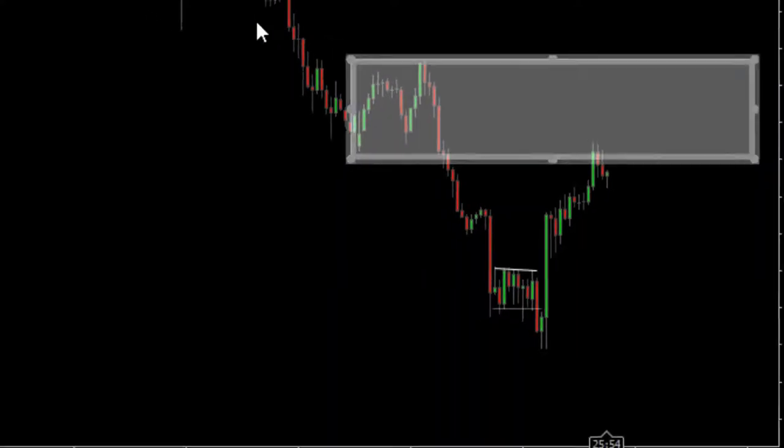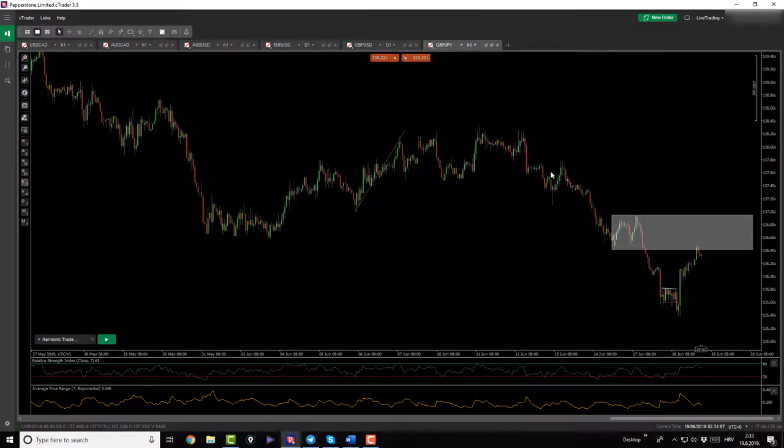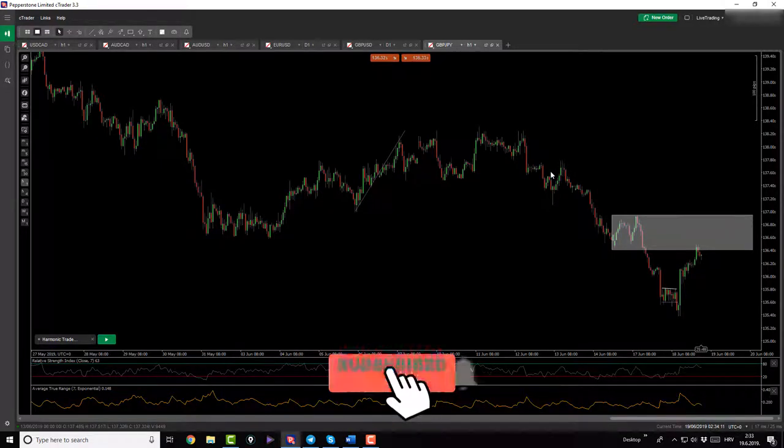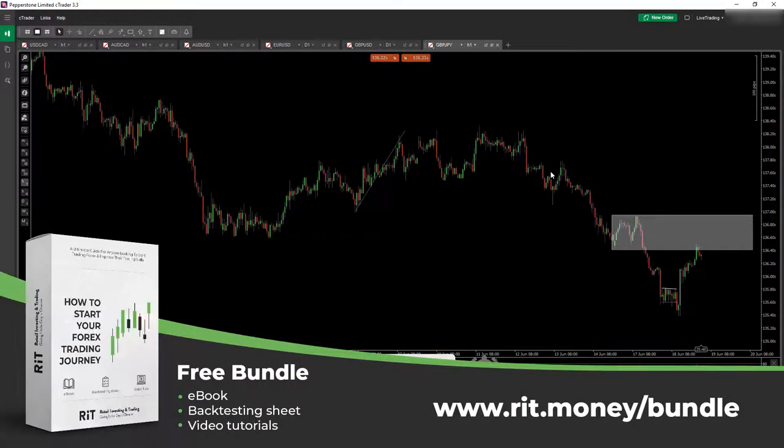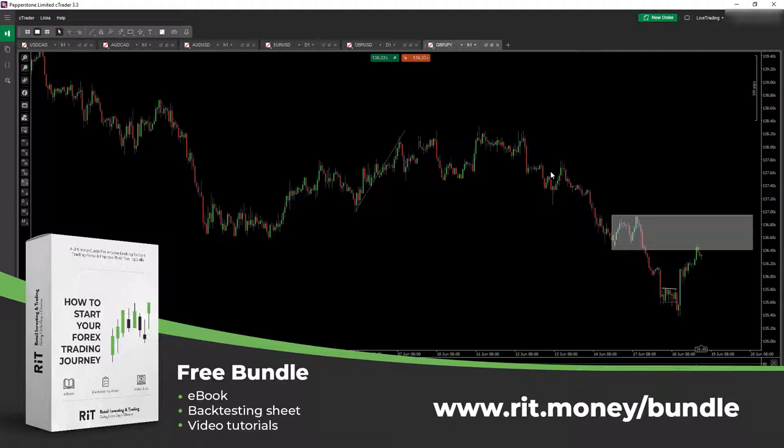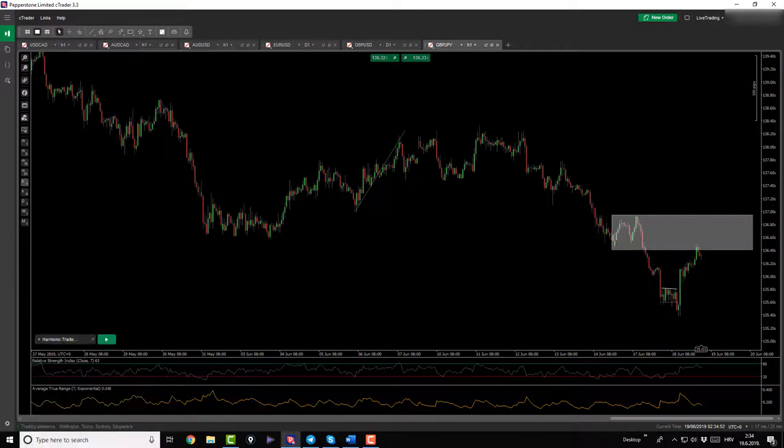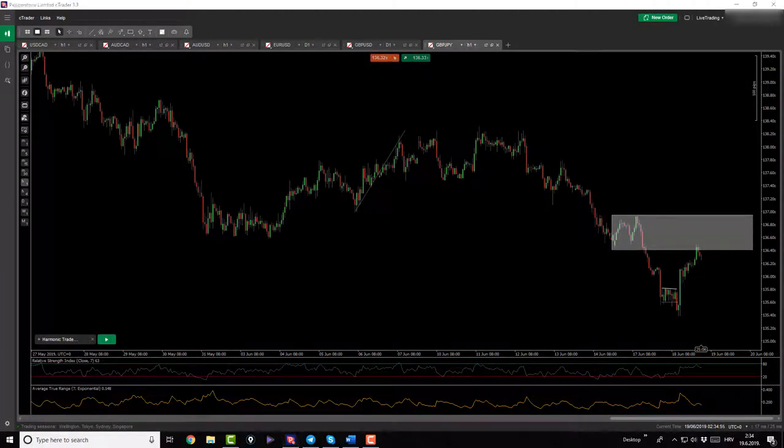And with that being said guys, this sums up my morning session. If you like this kind of content please consider subscribing. Also on the screen right now you should see a link that says RIT dot money dot bundle slash bundle, which is a combination bundle of the ebook and backtesting sheet and the video tutorials of the kickstart strategies that helped me change my trading to the better. In the ebook I share everything I wish I knew when I was first starting out trading. You can get access from the ebook to my telegram channel. Looking forward to seeing you in the afternoon session. Thank you very much and bye.